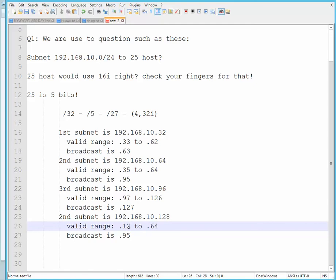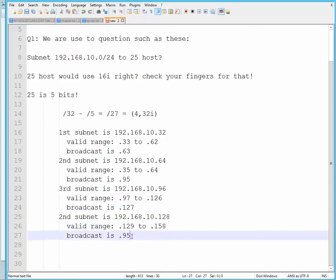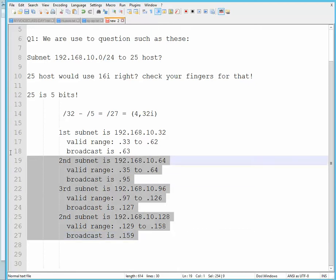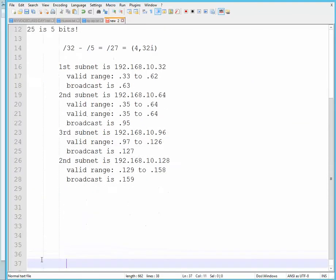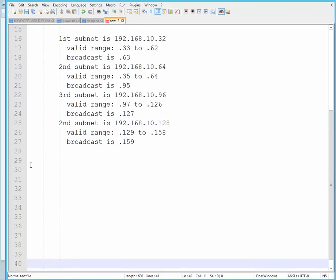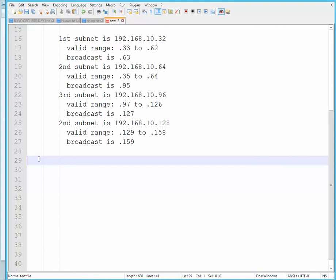Fourth subnet will be .128. Valid range will be .129 all the way to .158. Broadcast is .159. Okay, this is what we're used to, but the exam is very different. The exam is quite different.